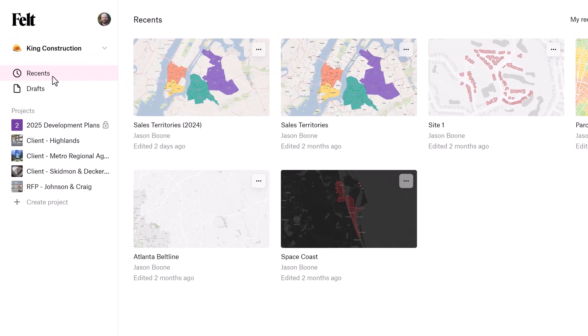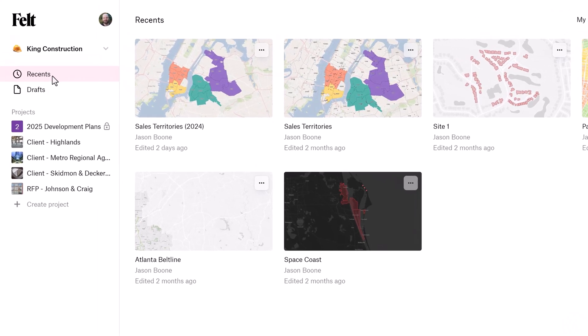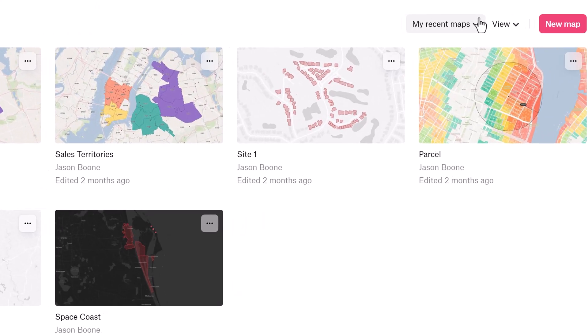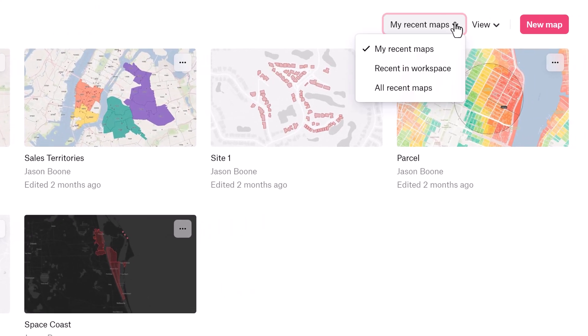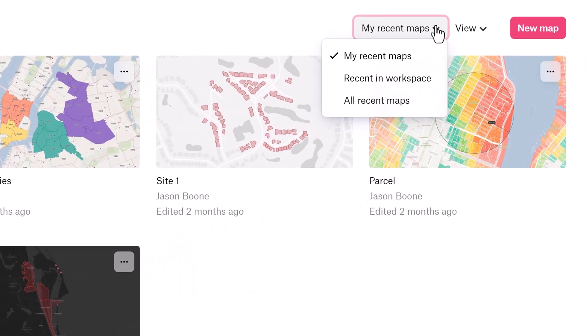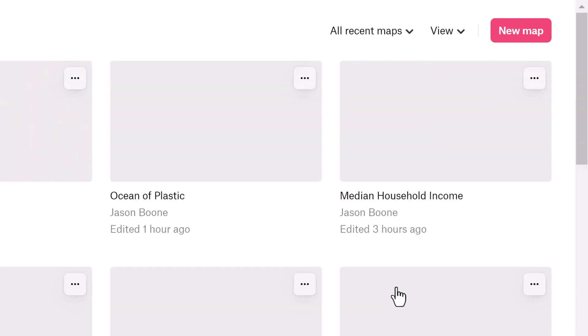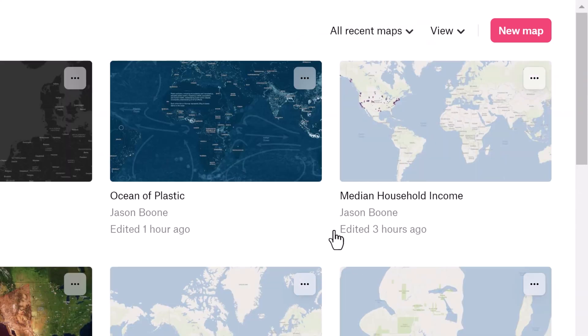Down here, you'll see that I'm currently looking at my Recent Maps. This shows all the maps that I've recently viewed or edited. This can be filtered down to show maps that are just my maps or maps that belong to the current workspace. Viewing all the maps includes public maps that I've viewed.